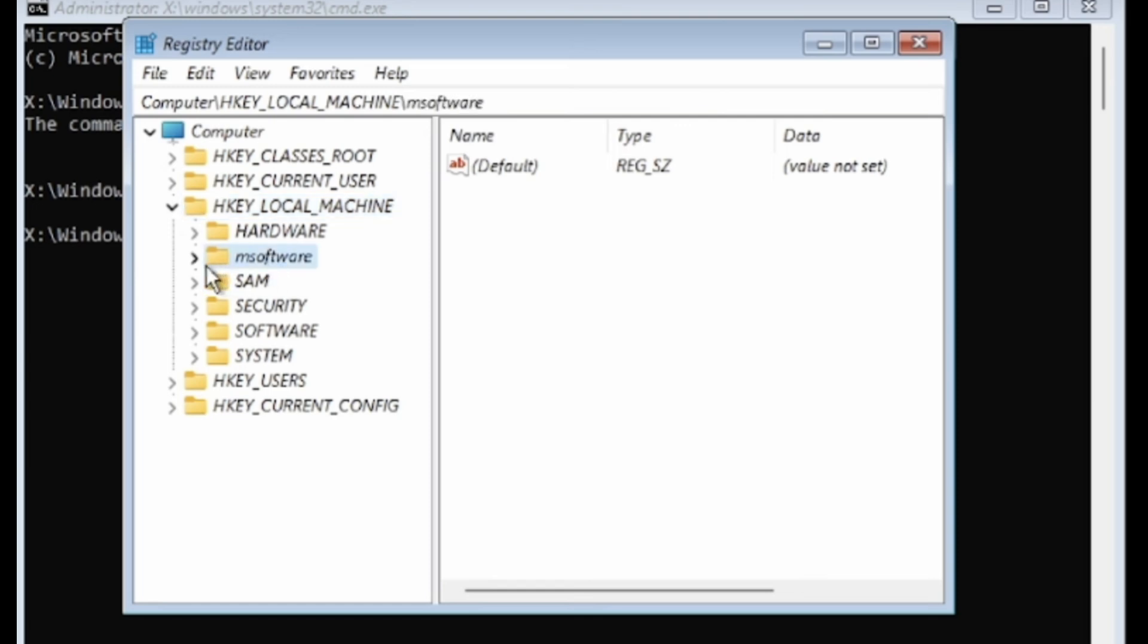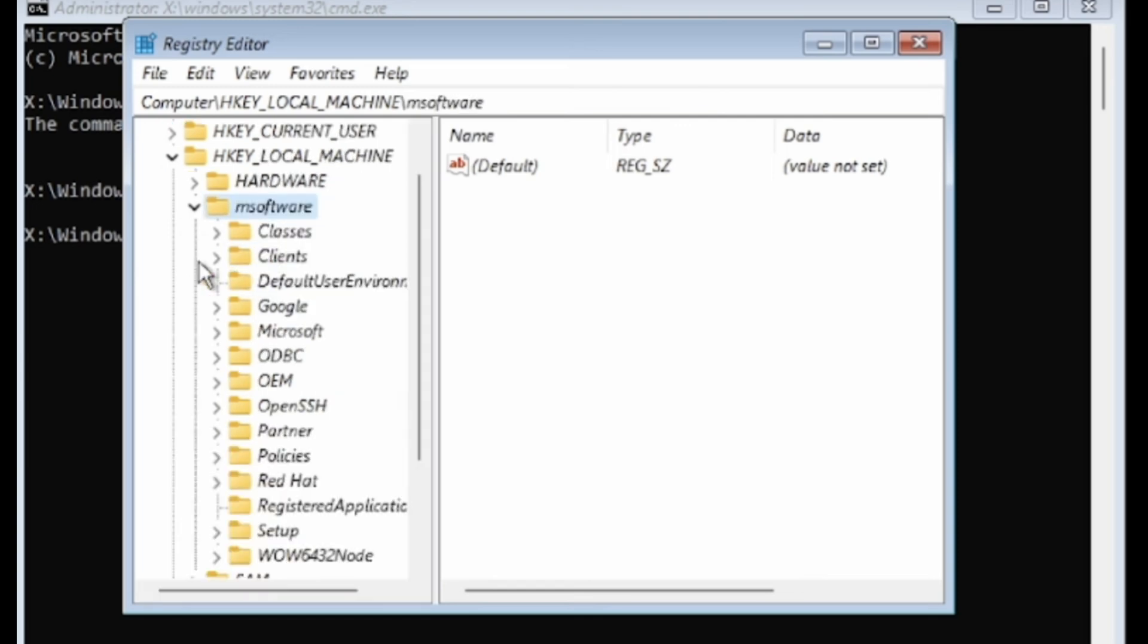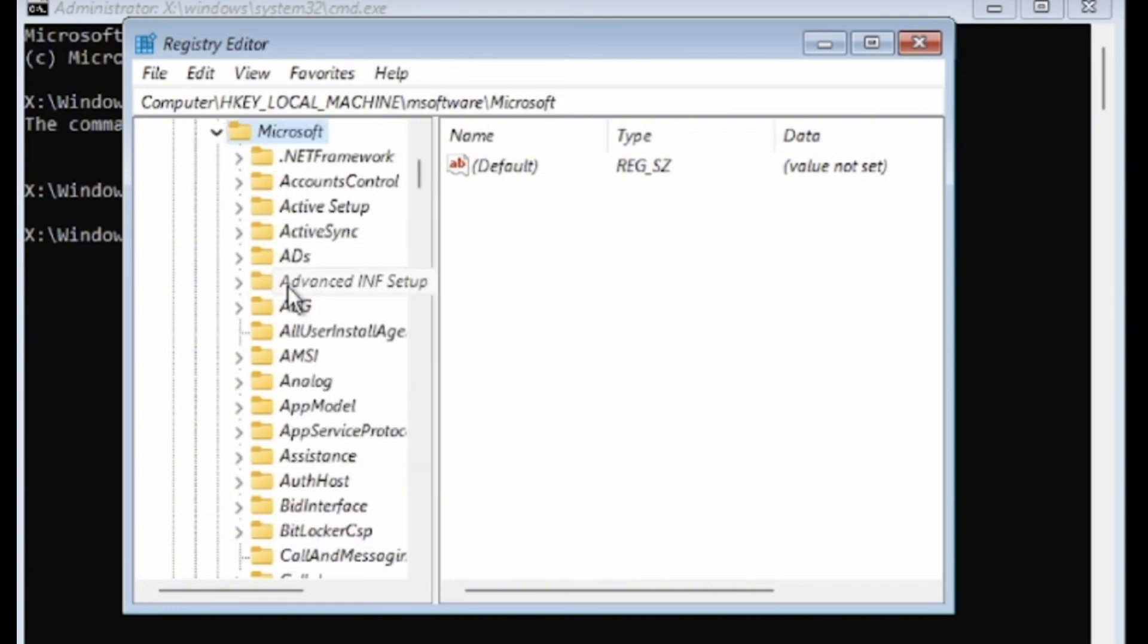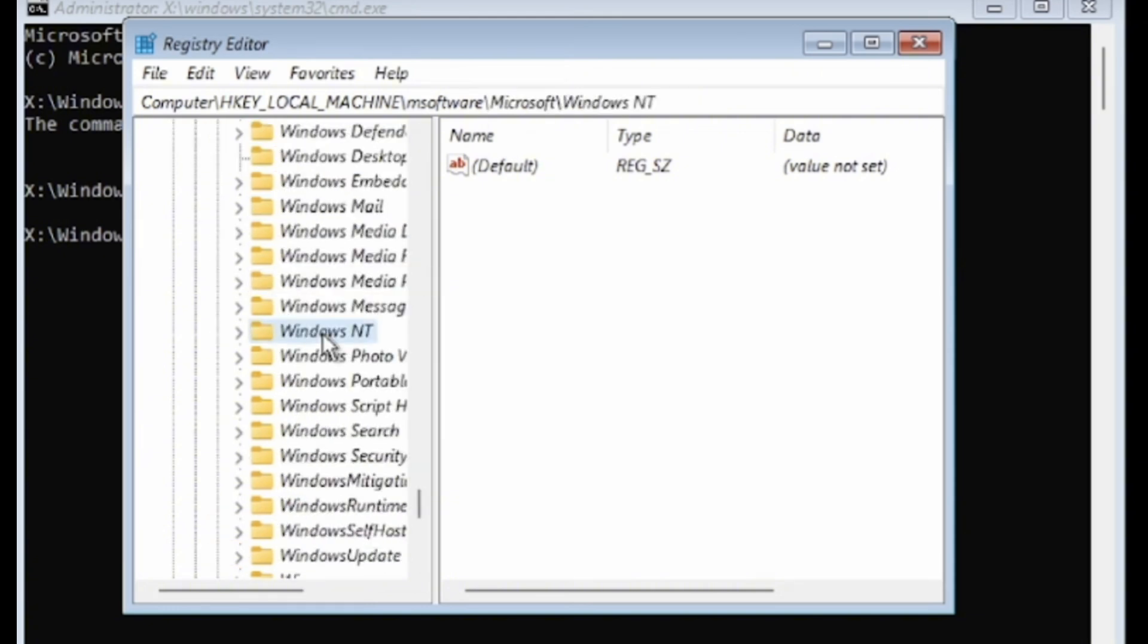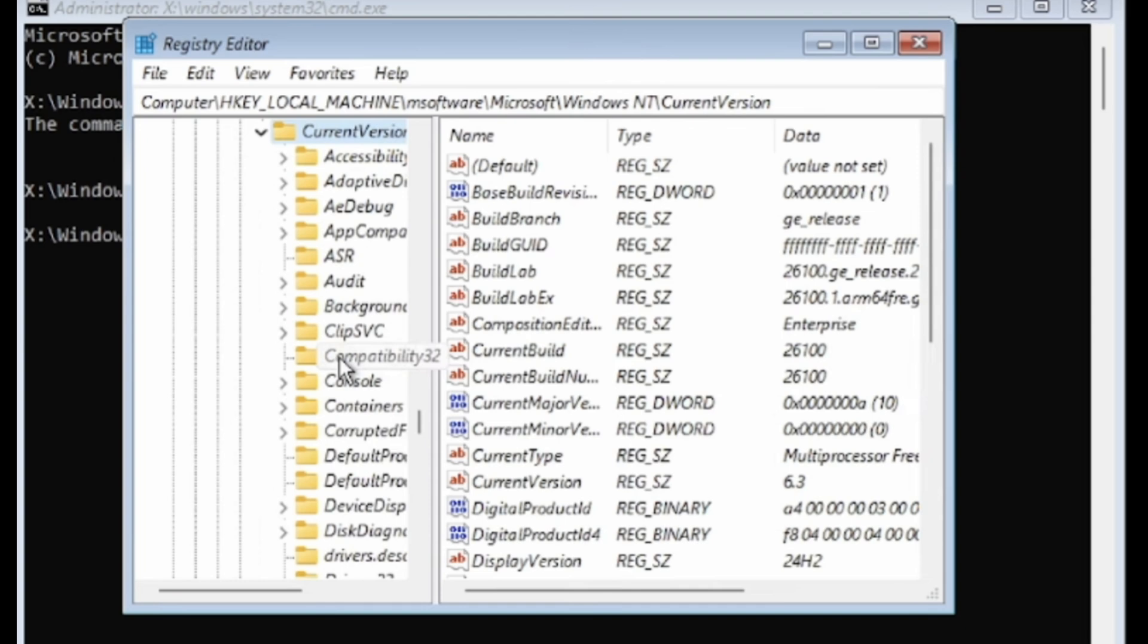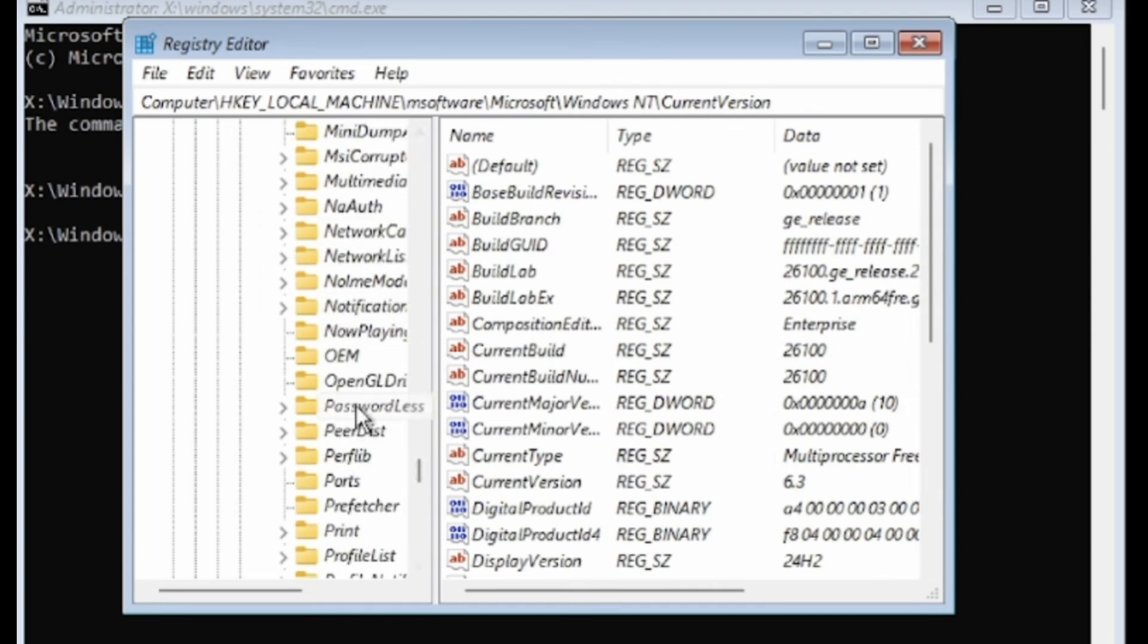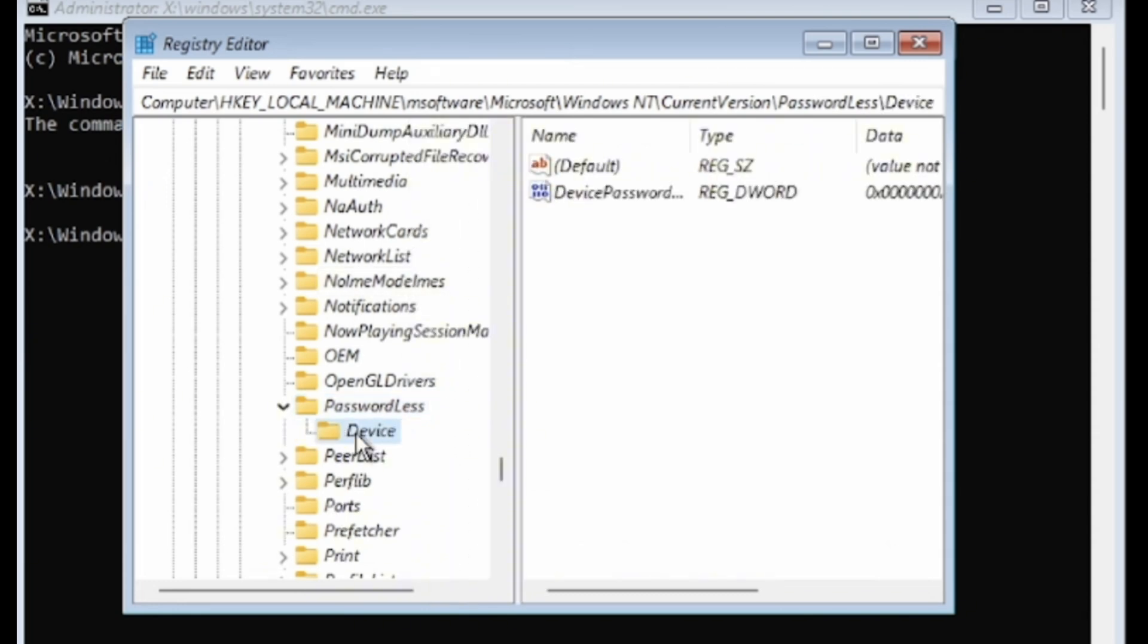Next, expand the Microsoft folder and look for Windows NT. Expand Windows NT, then expand Current version. Within Current version, look for a folder named Passwordless. Expand Passwordless, then click on the Device folder.